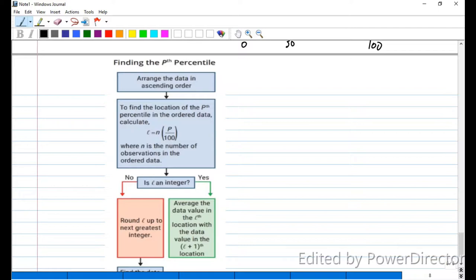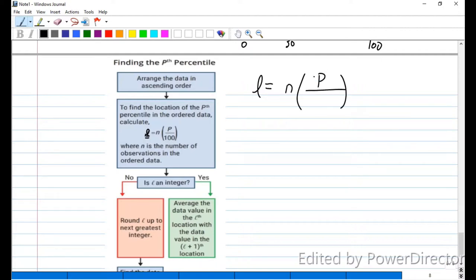To find, say, the 25th percentile, we calculate L — which stands for location. L equals N, the number of data items, times p, the percentile we're looking for, divided by 100. Once we figure out L, since there's division involved, we may get a decimal. There are two options: L has a decimal, meaning it's not an integer, or L is a whole number.